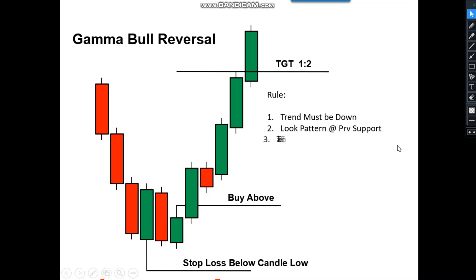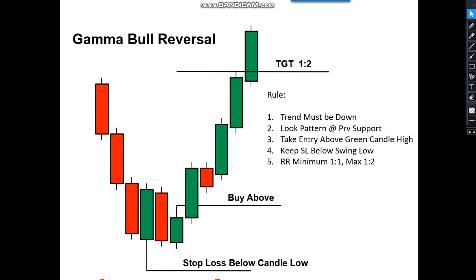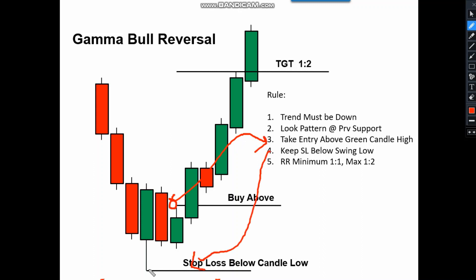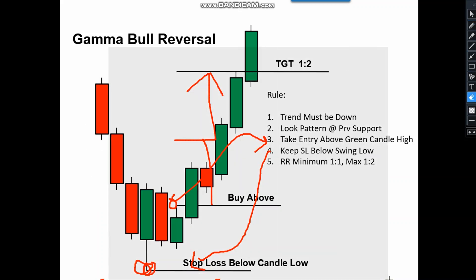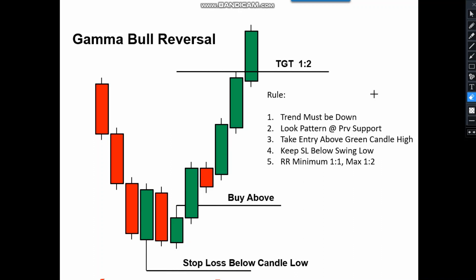The very basic rule: the trend must be a downtrend. Always look for the pattern at support — that is very important. If you are looking for a bull reversal, take a nearby support for entries. Take the entry above the green candle, keep the stop loss below the swing low. The risk-reward must be a minimum of 1:1 and a maximum of 1:2. That is our suggested trading setup for the Gamma Bull Reversal.